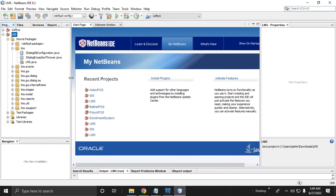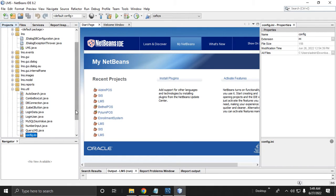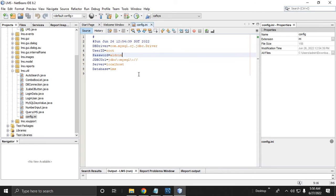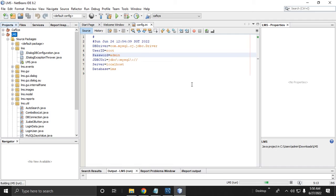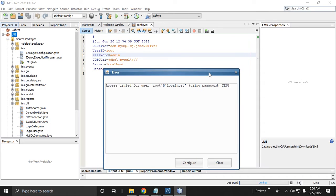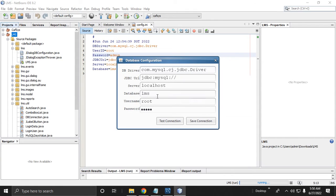If you need to configure the database connection, you can do it in the lms.util package — go to config.initial and click this. This is the configuration. For example, change your password here — if your MySQL password is 'admin', let's try. But my password is 'aldrin', so it should show an error because password 'admin' is wrong. Let's run — access denied for user root, because the password is wrong.